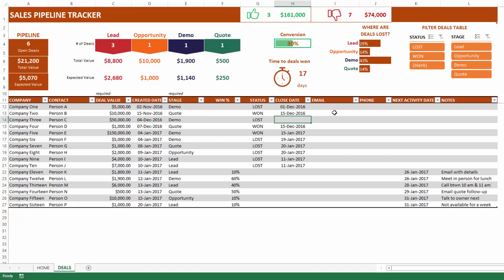There are email and phone fields where you can store the contact's email address and phone number. You can rename these fields and use them for anything you want.